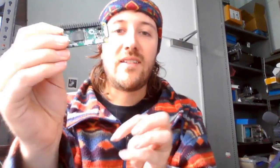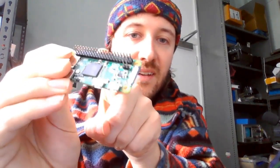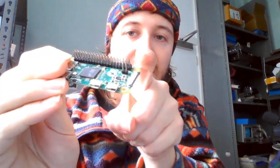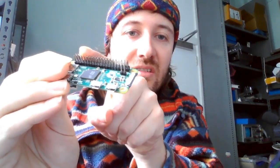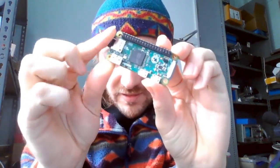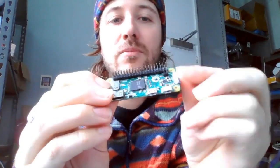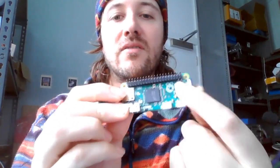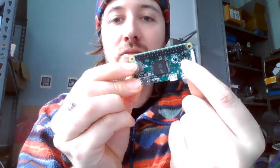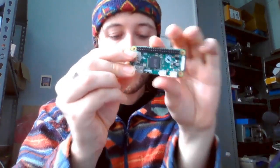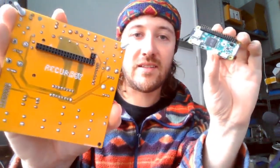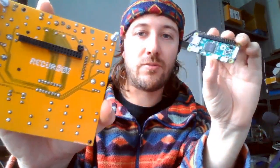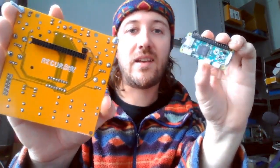So when you get your Raspberry Pi Zero, you need to have on these GPIO headers. So that's the 2x20 row there, as well as the TV composite video output headers. And then they connect to the back of the Recurboi PCB, and that's how you make that connection.